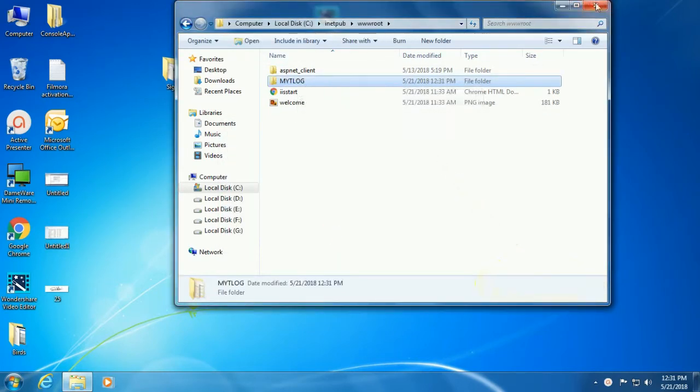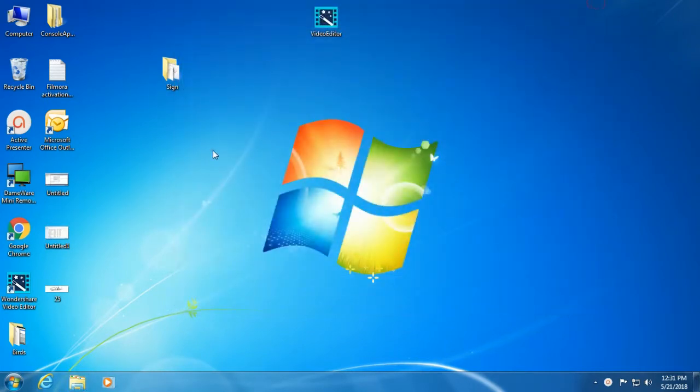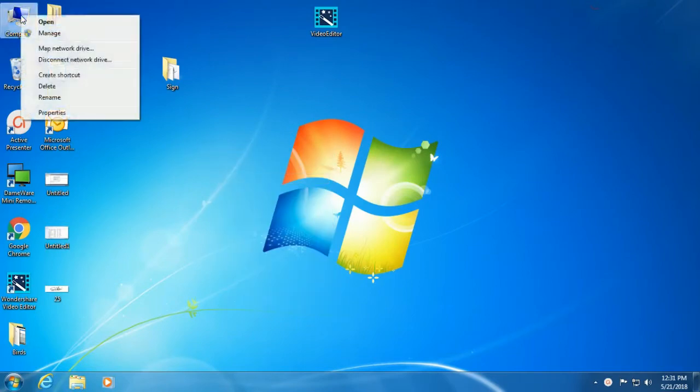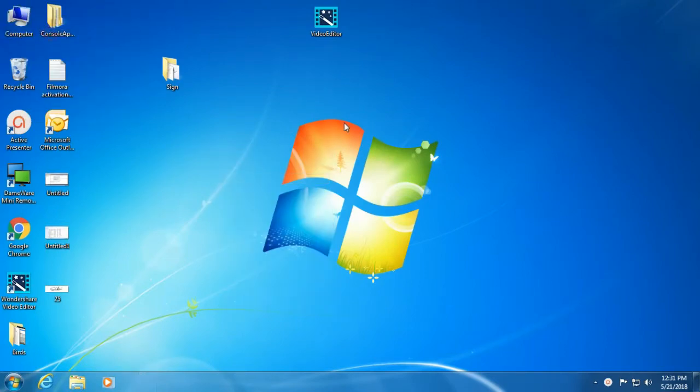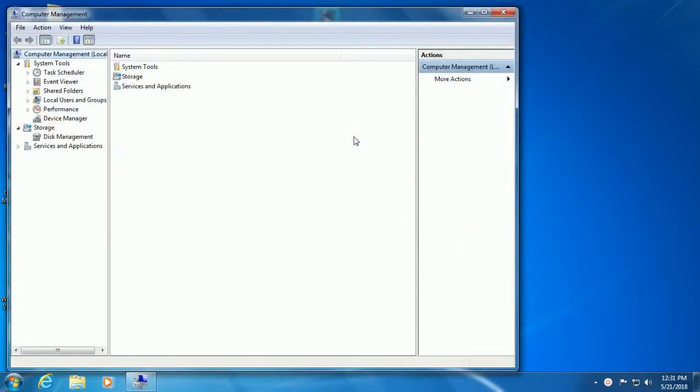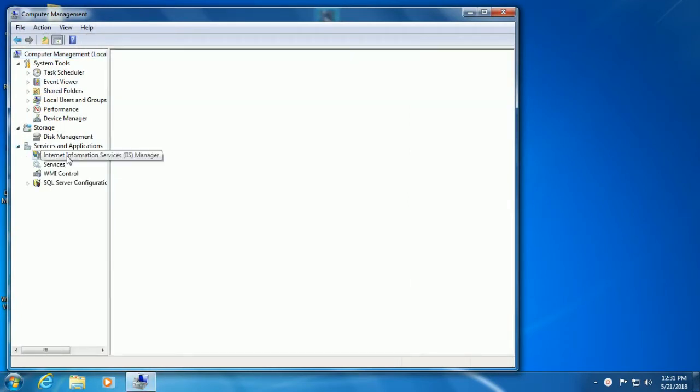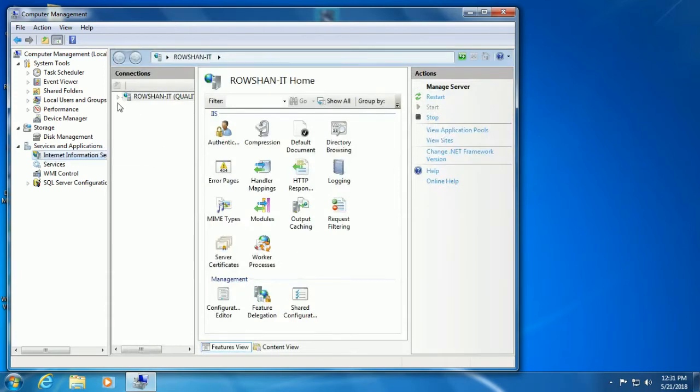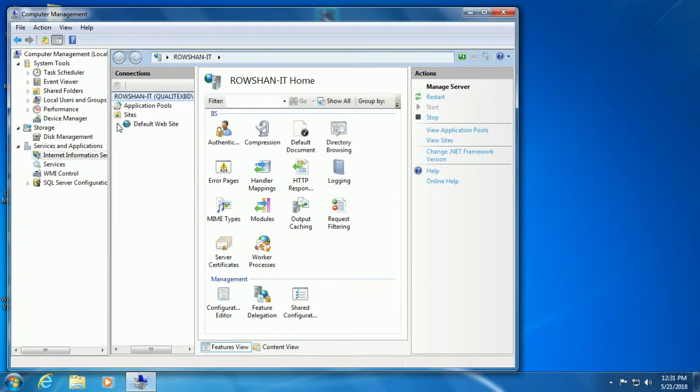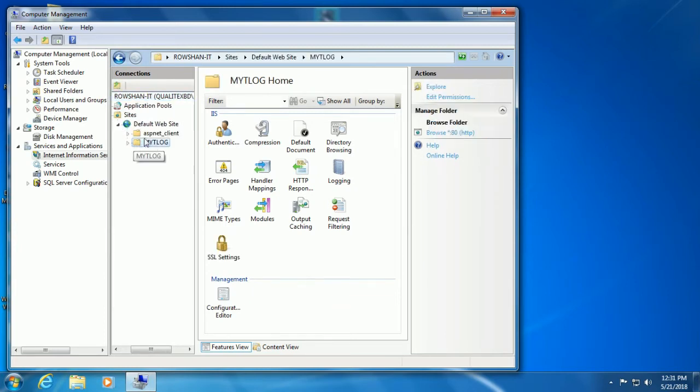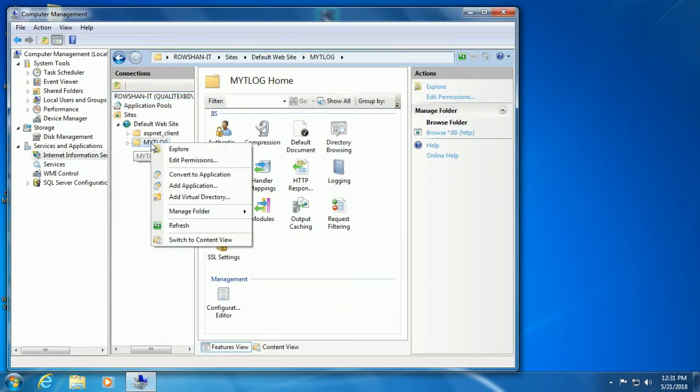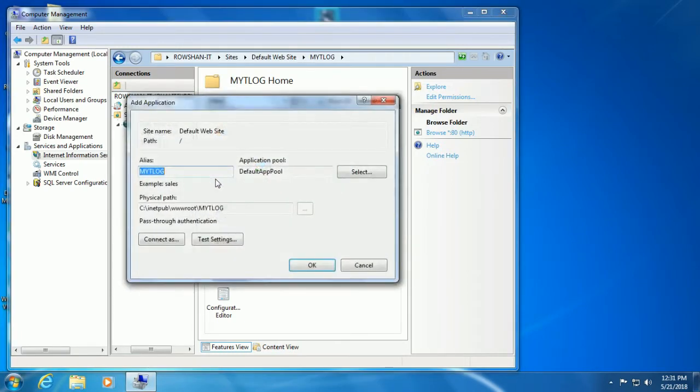Close it. Right click on My Computer, click on Manage. Now expand Services and Applications, click on Internet Information Services IIS Manager. Expand the computer, expand Sites, expand Default Website, and right click on Mighty Log. Convert to Application. This converts the web folder to an application. Click OK.